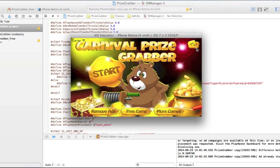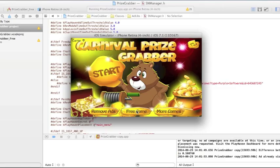Here's our main menu. We've got our remove ads button, free games which pops our interstitial, and as always our more games, which is powered by ChartBoost and allows us to cross-promote whichever apps we'd like.